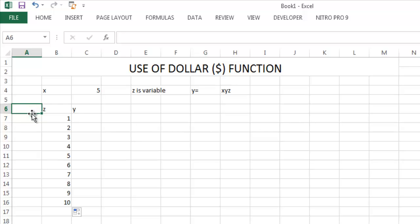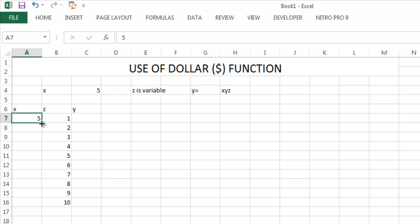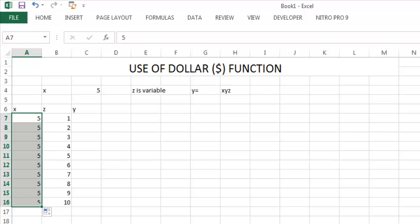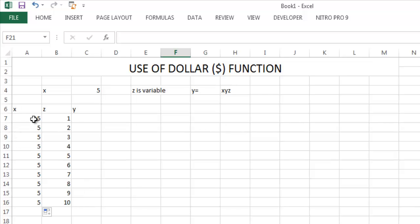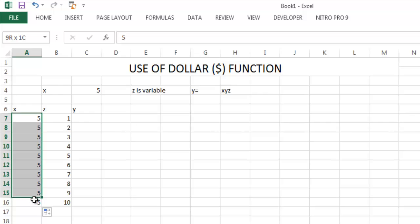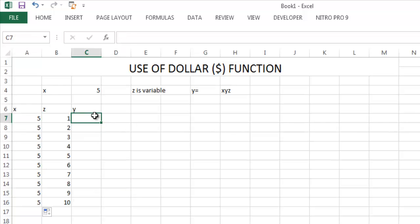If we don't know the dollar function, then we have to put a column of X here and we have to write the function, the value of X as 5 in each row. Now we have to write the formula as equal to Y equals X times Z.